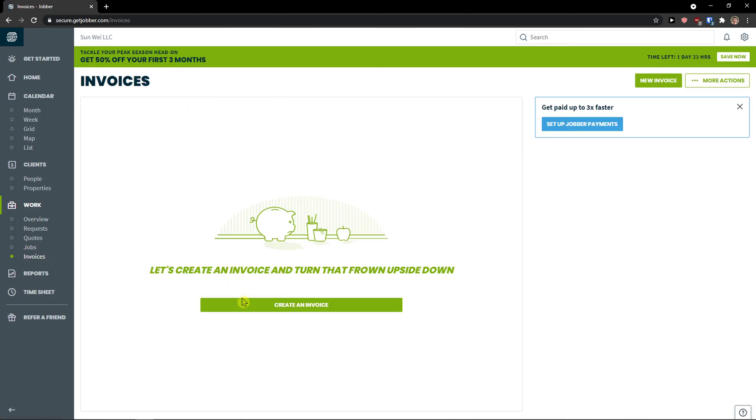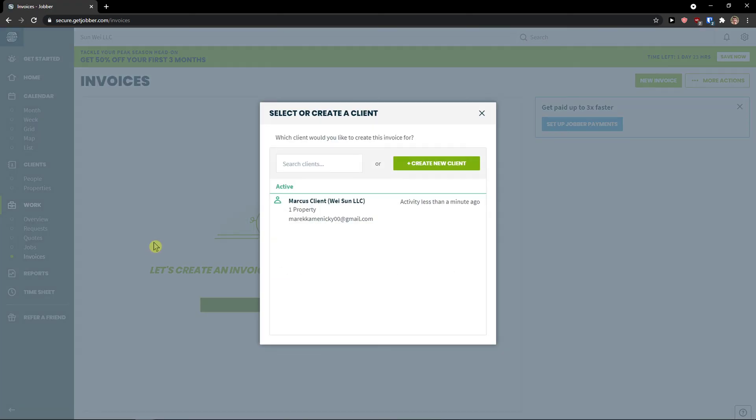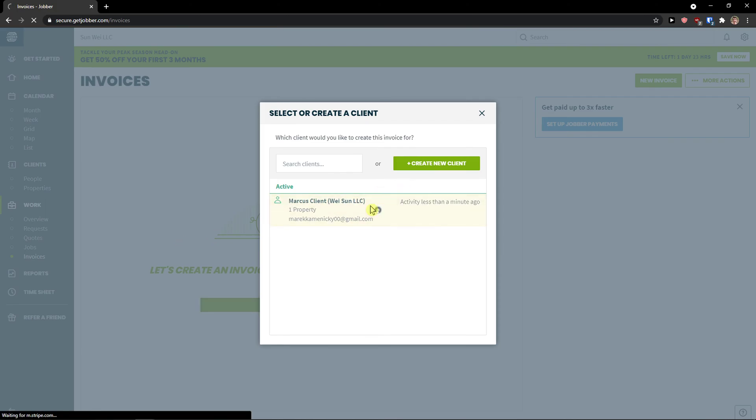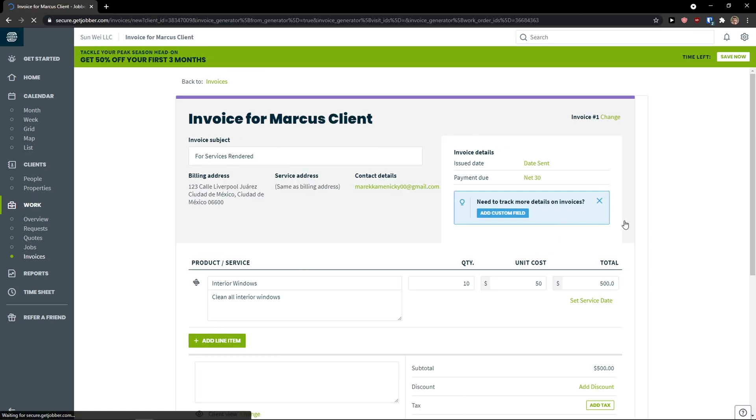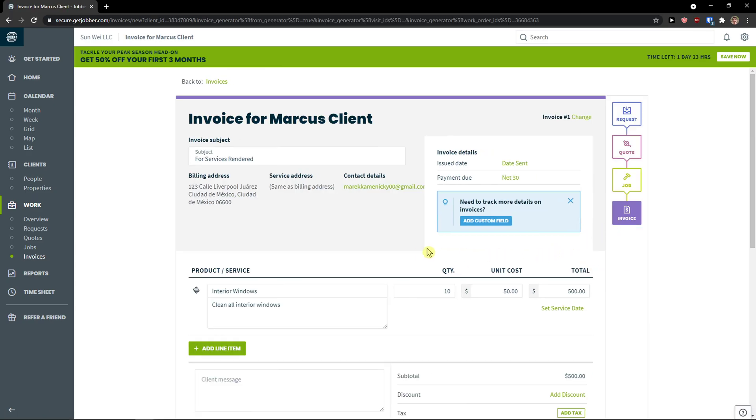And then click invoices. And now let's create an invoice. So this is how the whole works. And now I get to see the client mine, Marcus client. And right here I have a job that I'm going to invoice. And click next step. When you already create an invoice here.